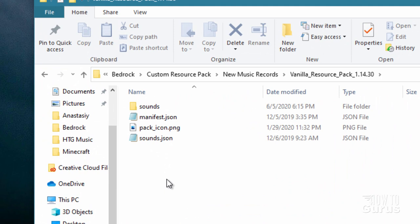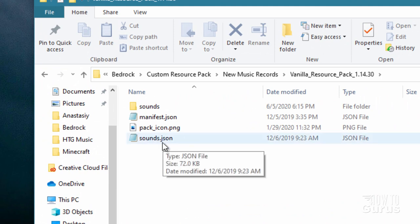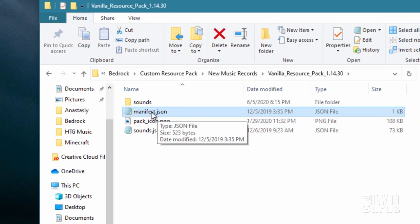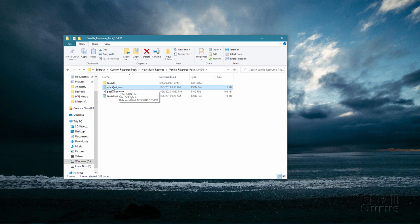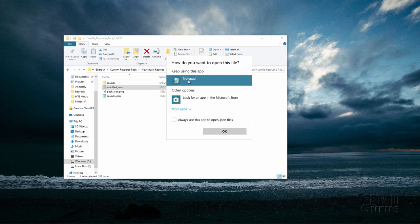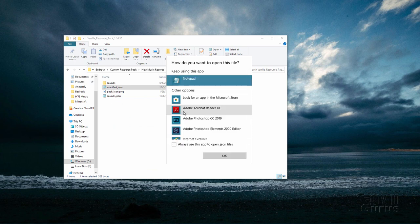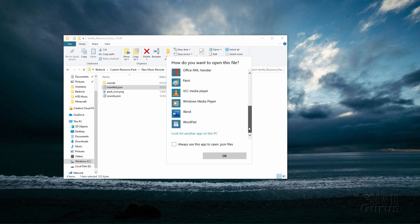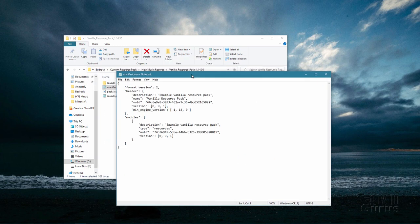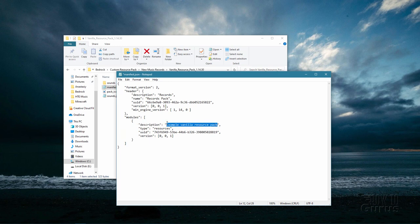Now before we begin working on our actual sound files, we need to edit the manifest. Don't do anything with the sounds JSON — leave that alone. I have mine set up to open inside Notepad. If you don't have that, right click and come down to open with. If notepad isn't showing, click on more apps and scroll down to find notepad. Right now format version is 2, which is correct because we just loaded this resource pack. The description — you can change the name in here. I'll call this one records and this is going to be my records pack. Change the description to records as well. That's just the names that show up in the list inside of Minecraft.